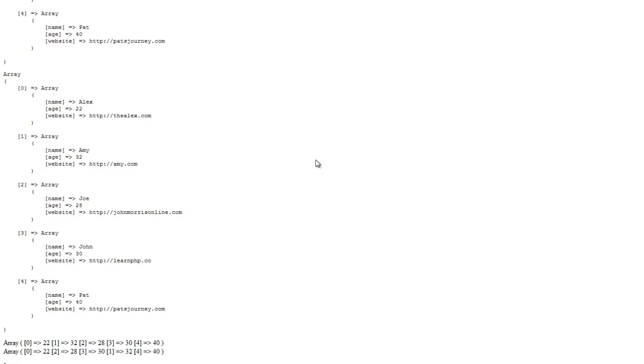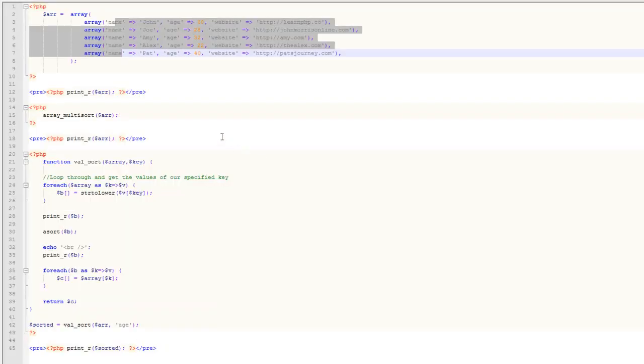A lot of times though, you're going to want to sort by a different key — not by name. Maybe you want to sort by age, which is pretty common. Or if you're working with posts, instead of sorting by post ID, you might want to sort by post title, publish date, or whatever. Array_multisort by default isn't going to allow you to do that, so we have to write a custom function.